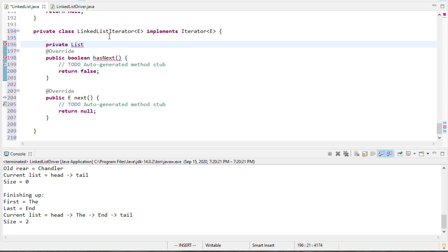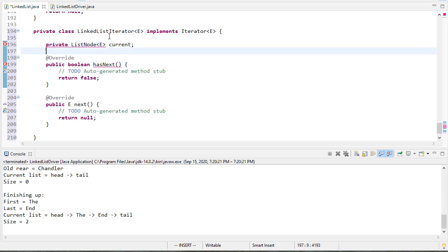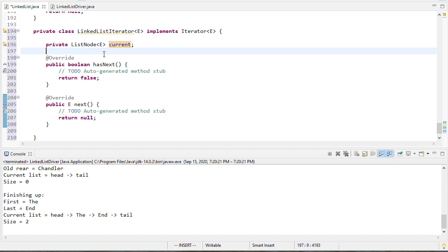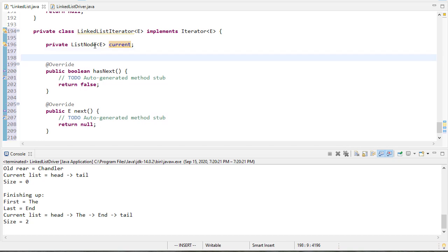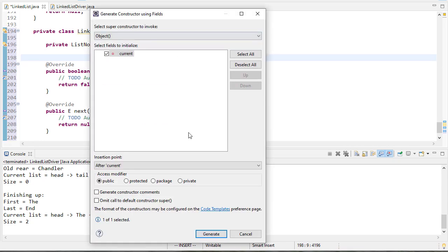So the iterator is going to keep track of where it is in the list and we'll call that the current reference. I'll use Eclipse to automatically create a constructor for me here.